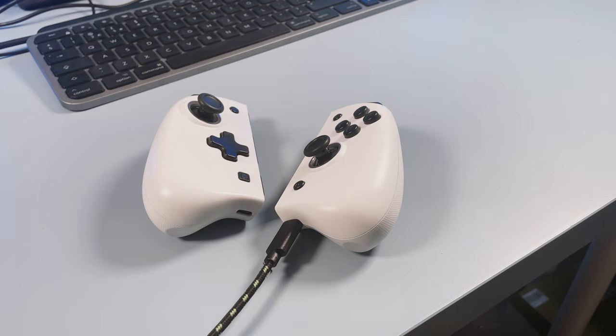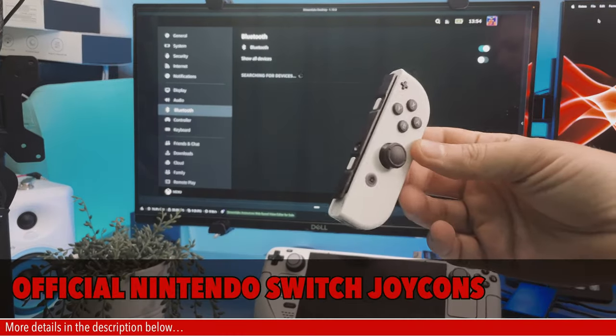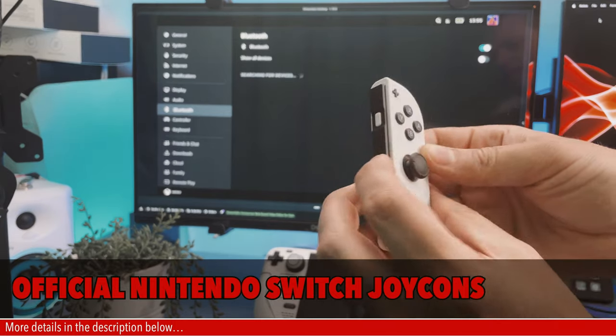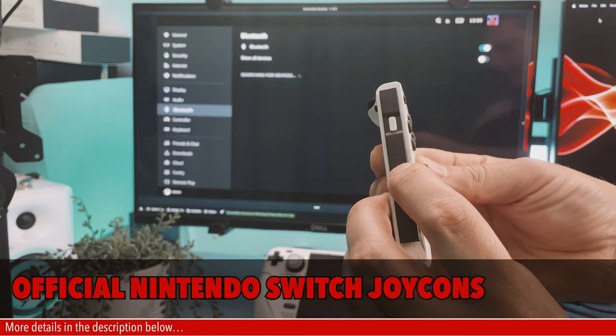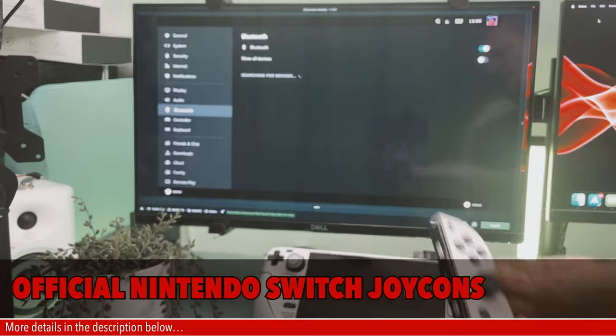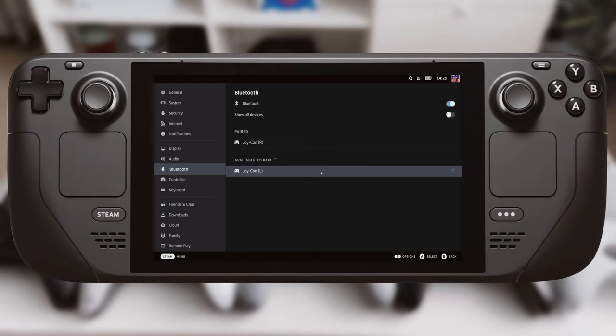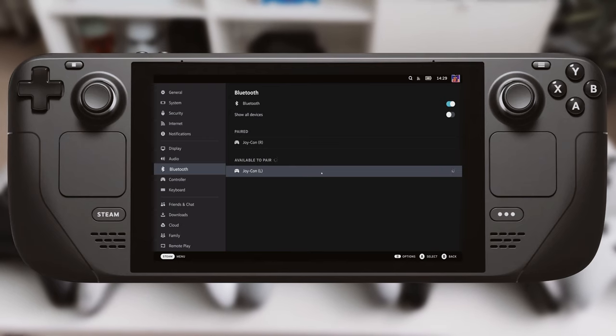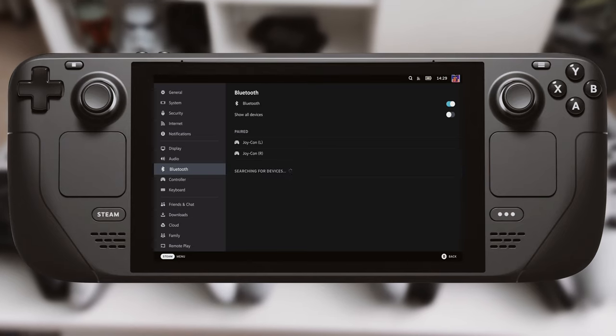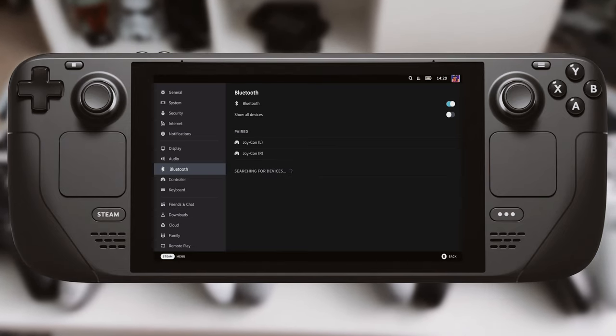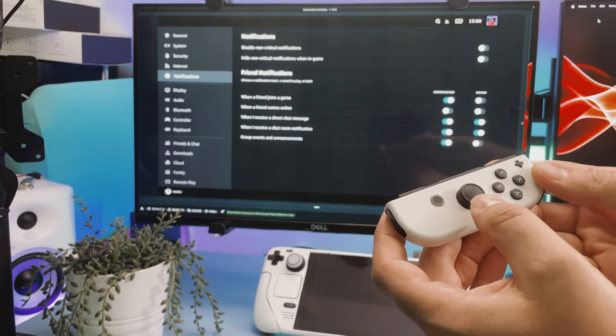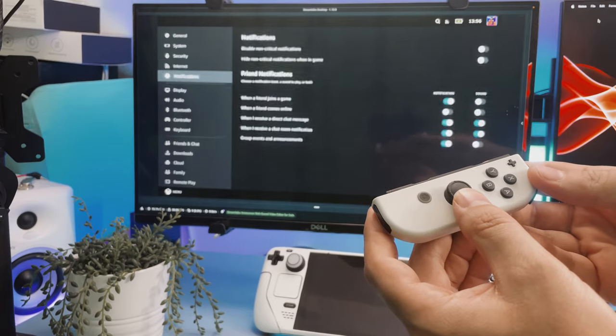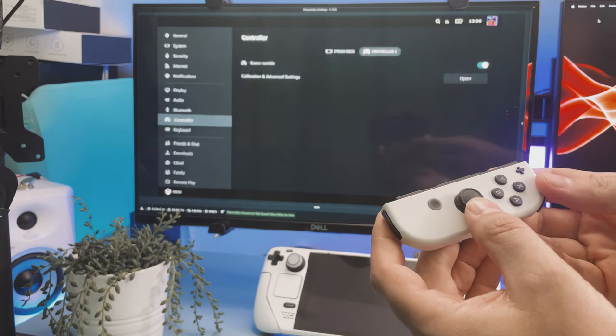A few Joy-Cons next and these don't work as well as the Nixies but they do still work. On the side between the SR and SL buttons, hold the pairing button till you see the LEDs flash rapidly. Then on the Steam Deck you'll see Joy-Con R. Click that and it pairs. Next up, same thing with the left one but this time it shows up as Joy-Con L. Once they are both paired then you have to use them individually on their side.